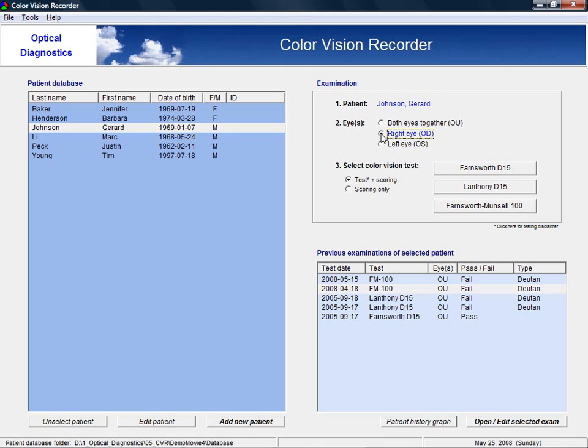Select if you want to do an actual color vision test with the computer or just want to use the software for scoring only. And finally, choose the color vision test to be run.